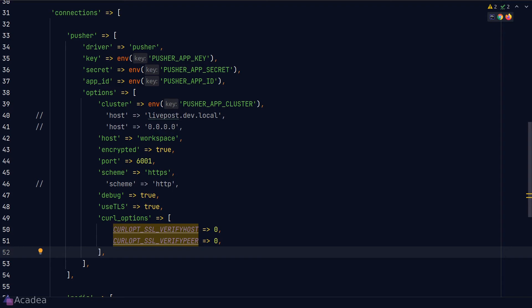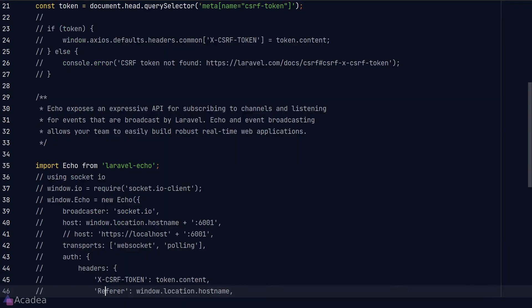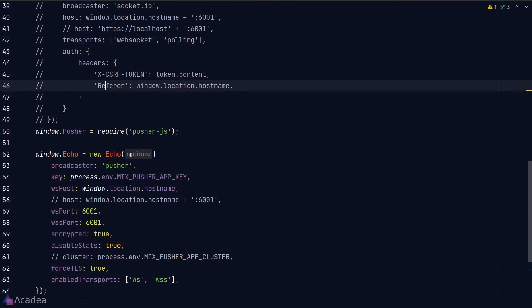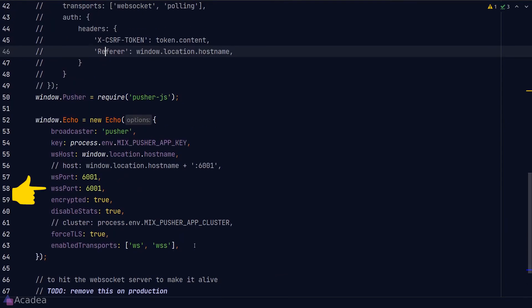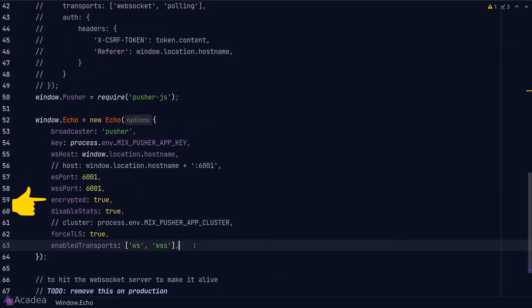And now the last thing that we need to do is to configure Echo. Let's go to bootstrap.js. In addition to WS port, you now also need to set a WSS port. And we want to set encrypted to true and also forceTLS to true.